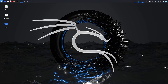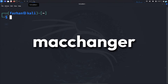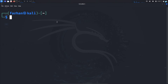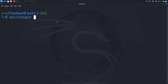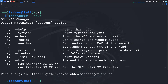I'm in my Kali Linux right now and the tool that we are going to be using to change our MAC address is called MACchanger. MACchanger is already by default installed on Kali Linux. You can check the help menu with the command 'macchanger --help' and press enter and you will get the help menu.